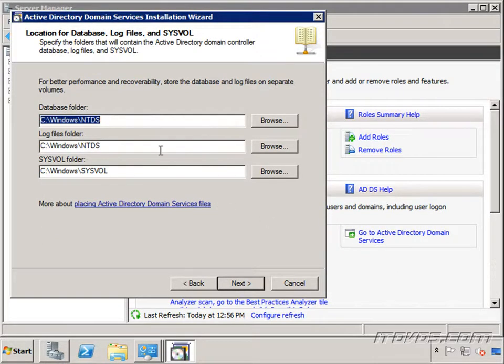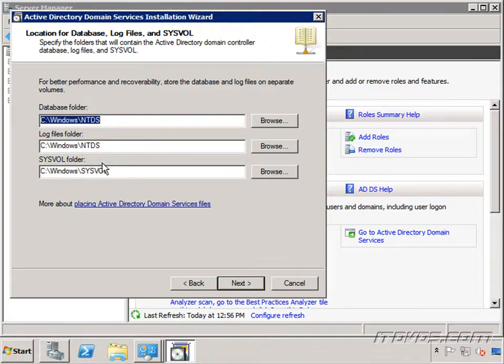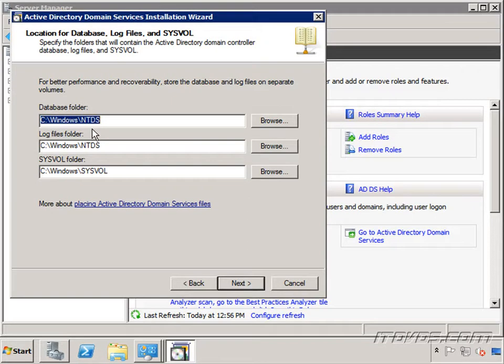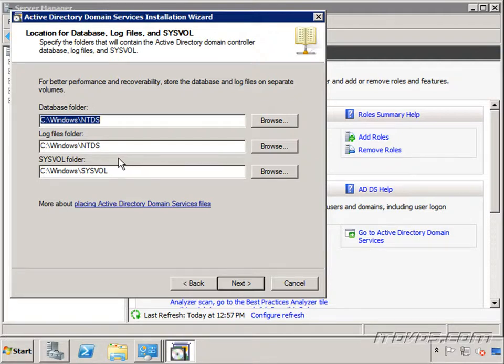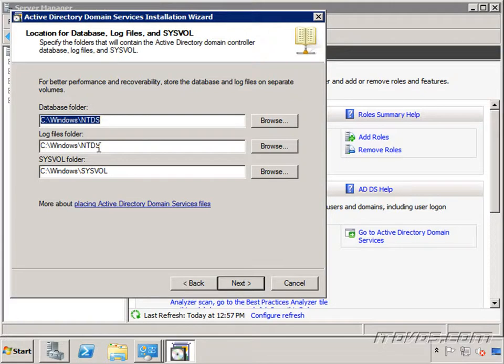Now we get to decide where to put our Active Directory database files, our log files, and our sysvol folder. And for performance reasons it's best practice to put each of these files or each of these folders on different physical drives. So that's similar with something like a SQL server where we put the database files and the transaction log files on separate drives so that there isn't contention. Now if your domain is going to be fairly small it's normally not a problem to put them on the same drive.